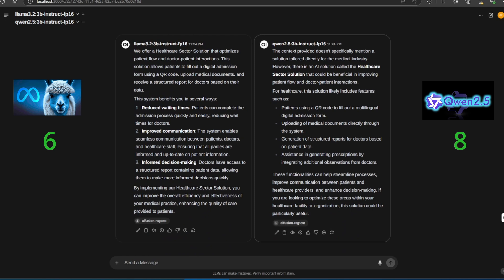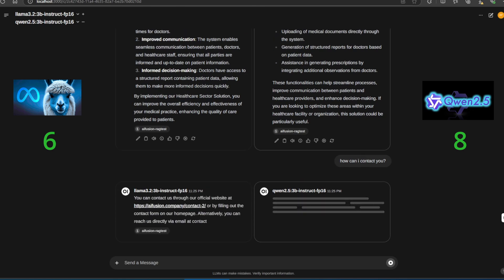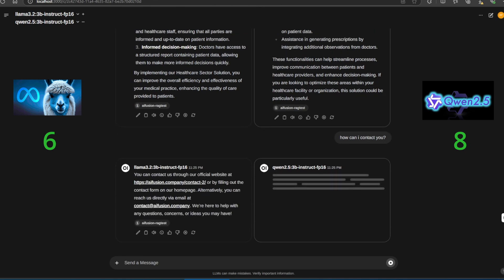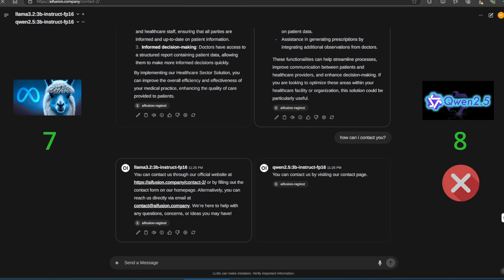For the final question: How can I contact you? Llama 3.2 successfully pulls out the correct contact page link and email. However, Quen 2.5 gives an incorrect response, failing this task.